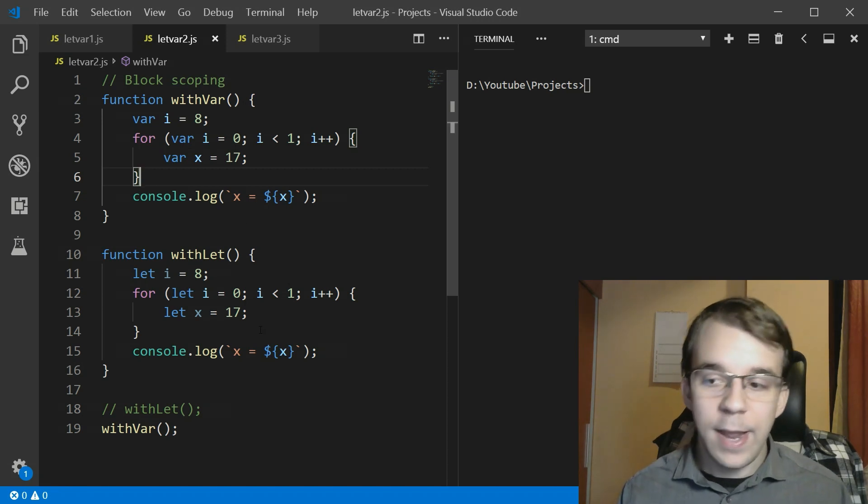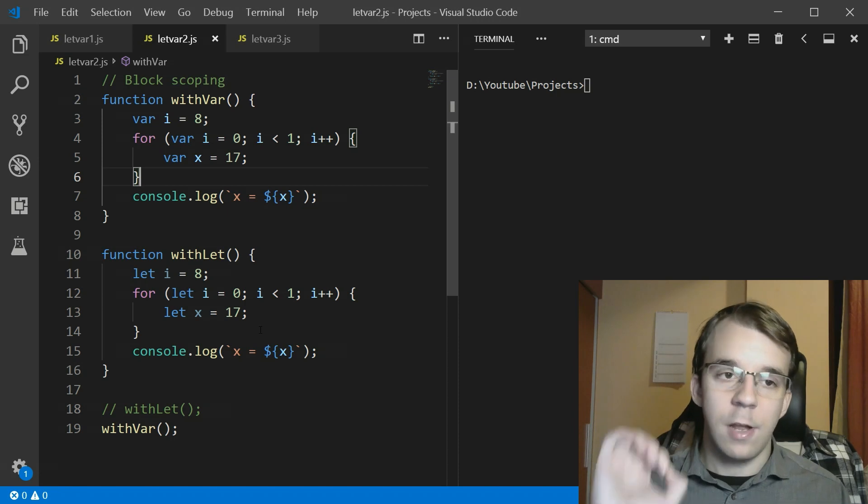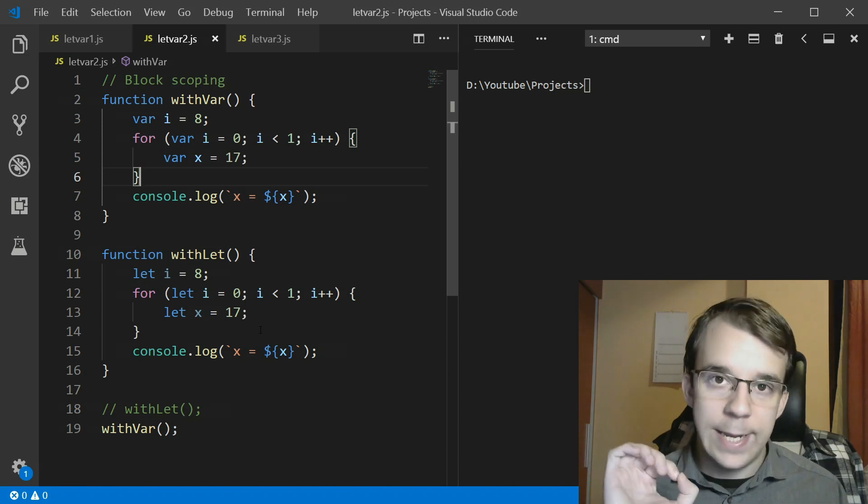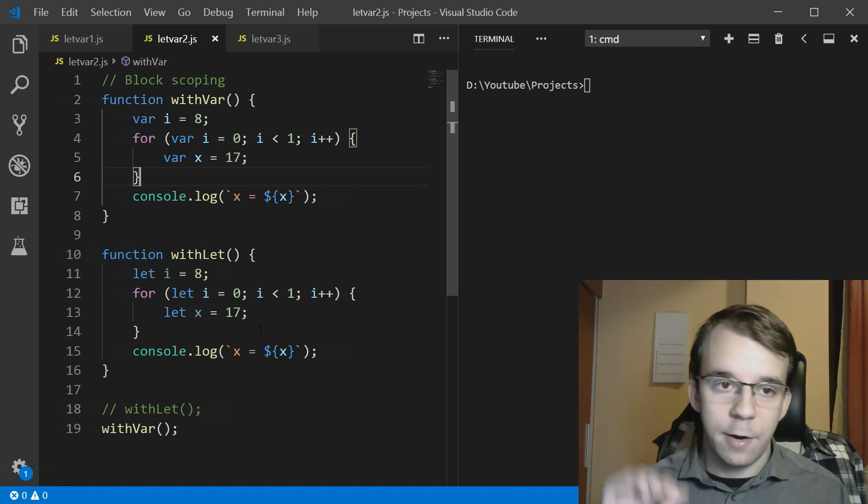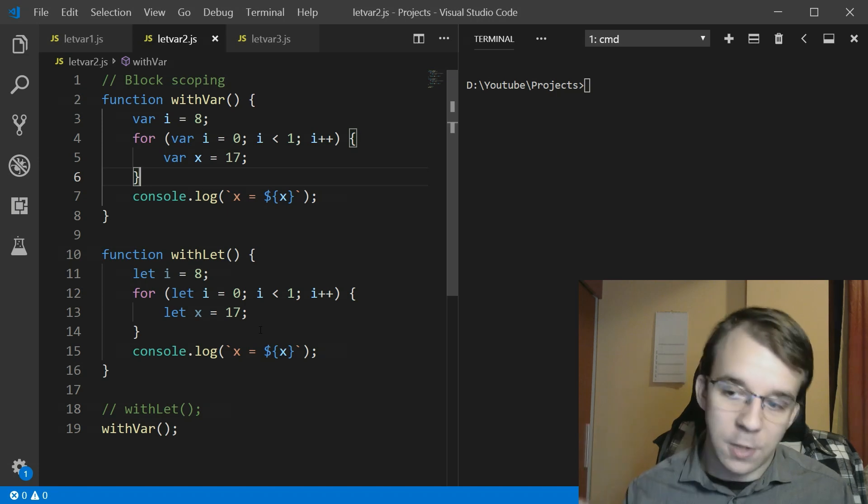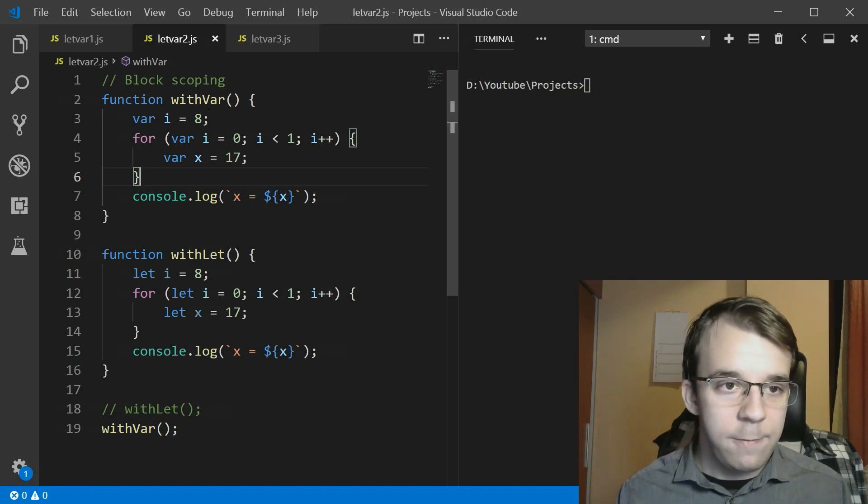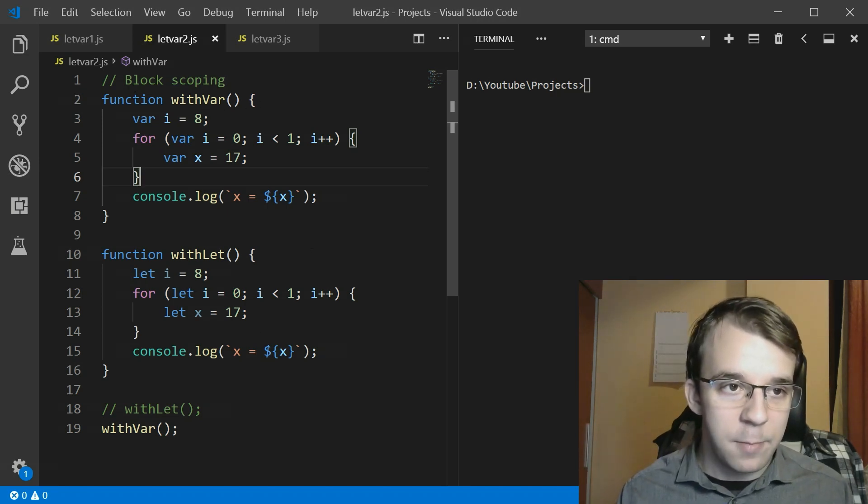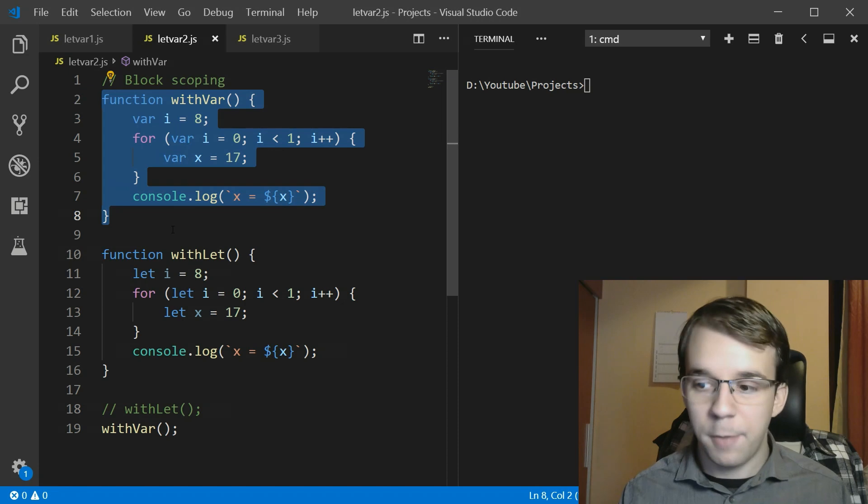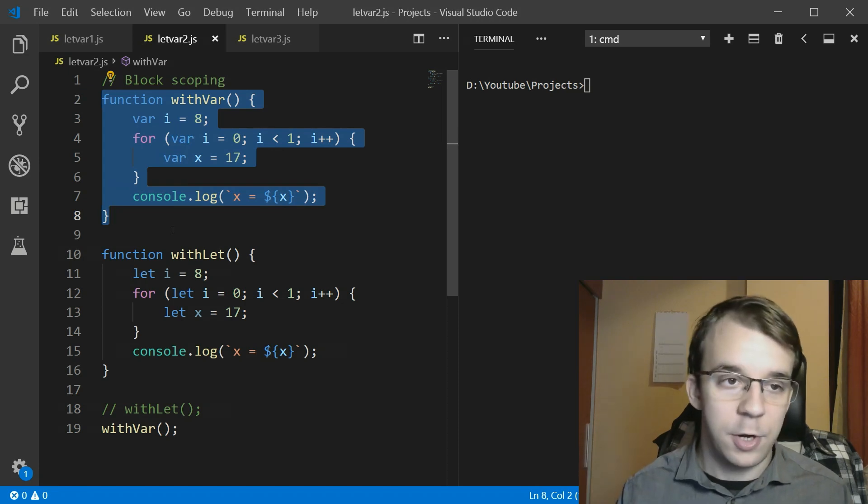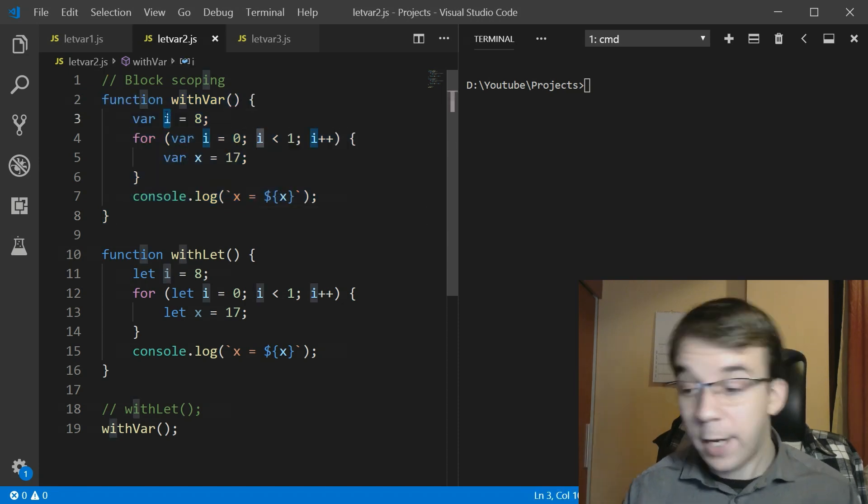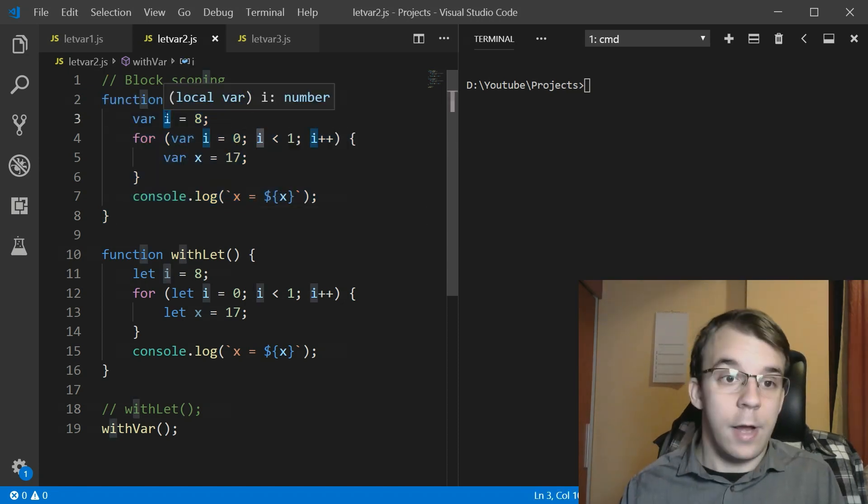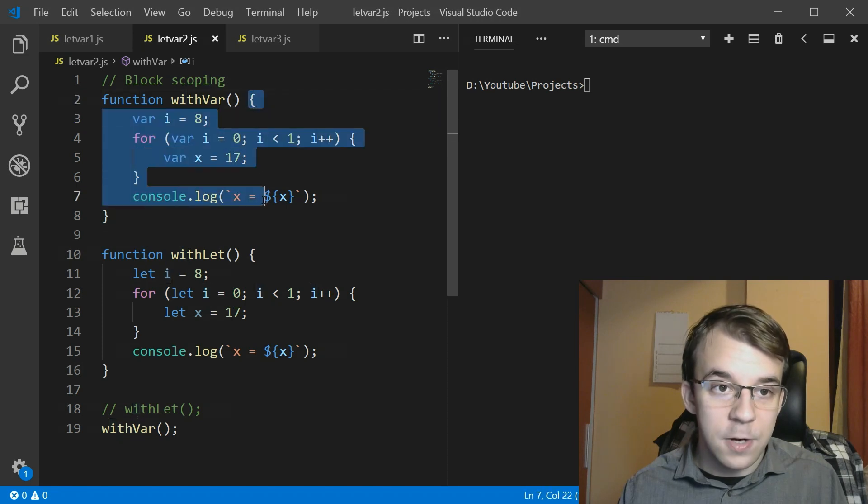That means that any variable that you've defined locally is defined locally for the nearest local function. If you define a variable inside this function it's going to be available for the whole function.